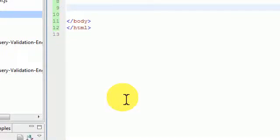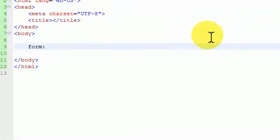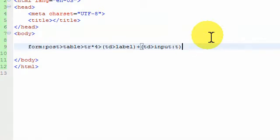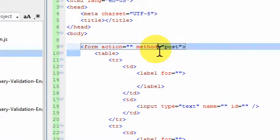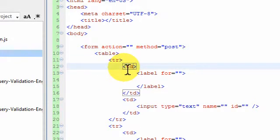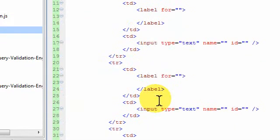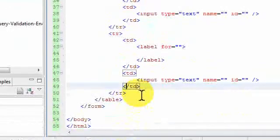Now for the actual form. I write 'form[method=post]>table>tr*4>(td>label+td>input:text)'. Hit Ctrl+E and I get a form element containing a table, and each of the four rows has a label in the first column and an input text field in the second column. But I still need a submit button.